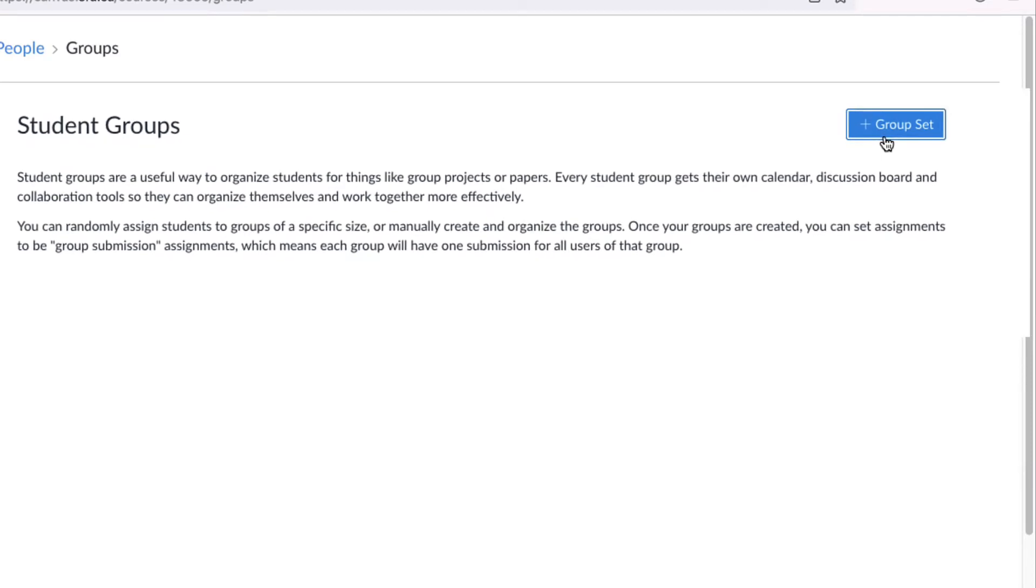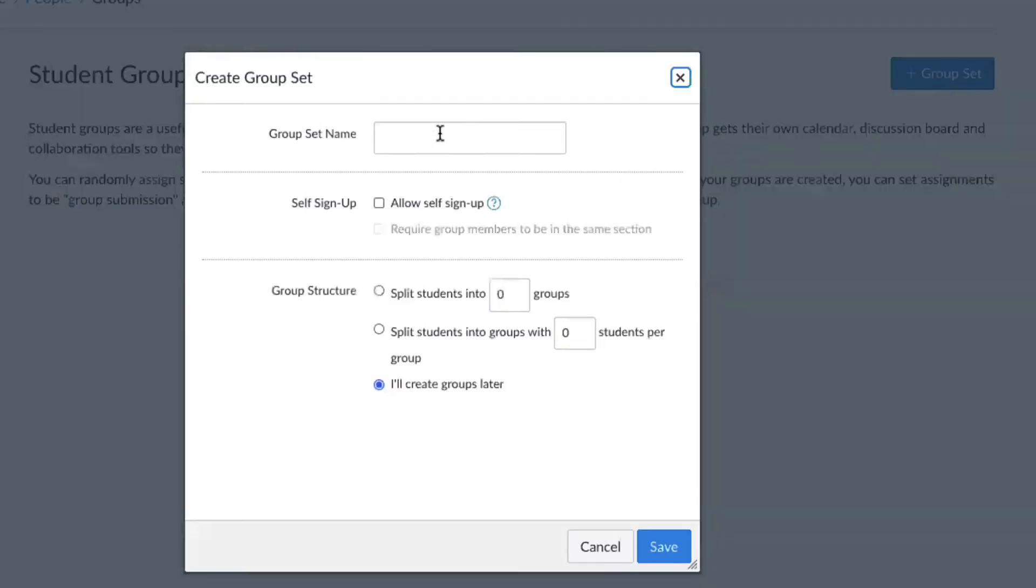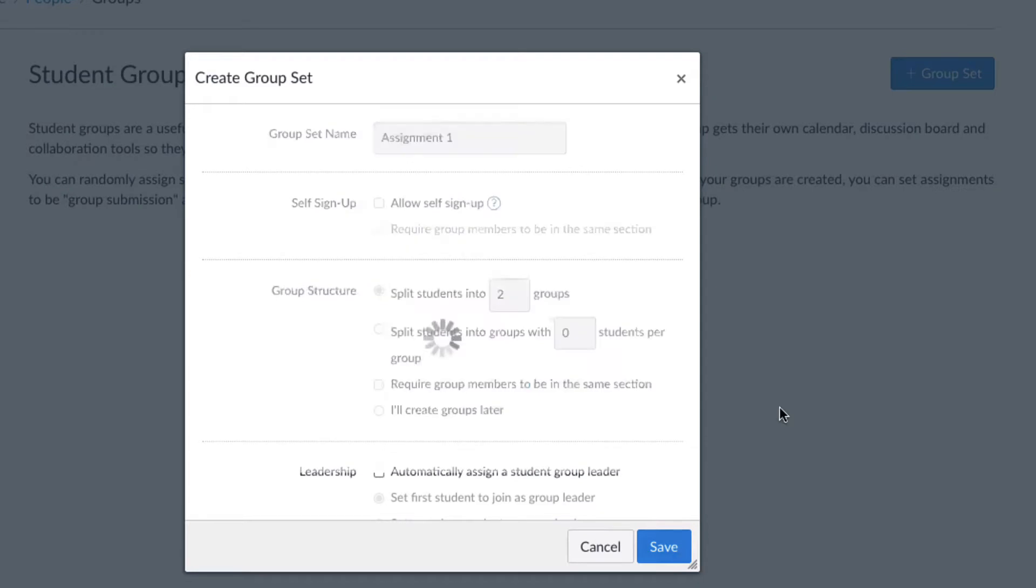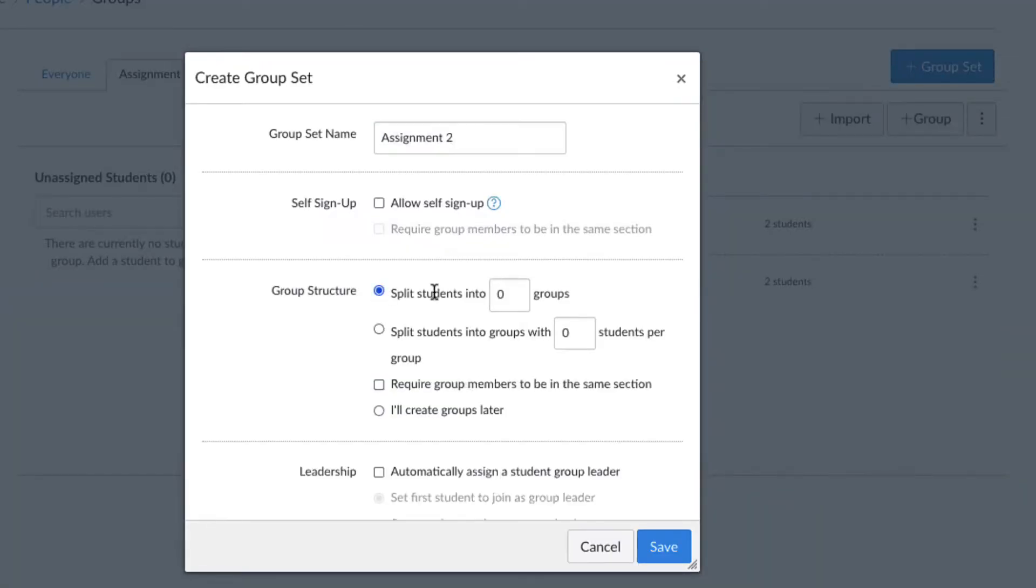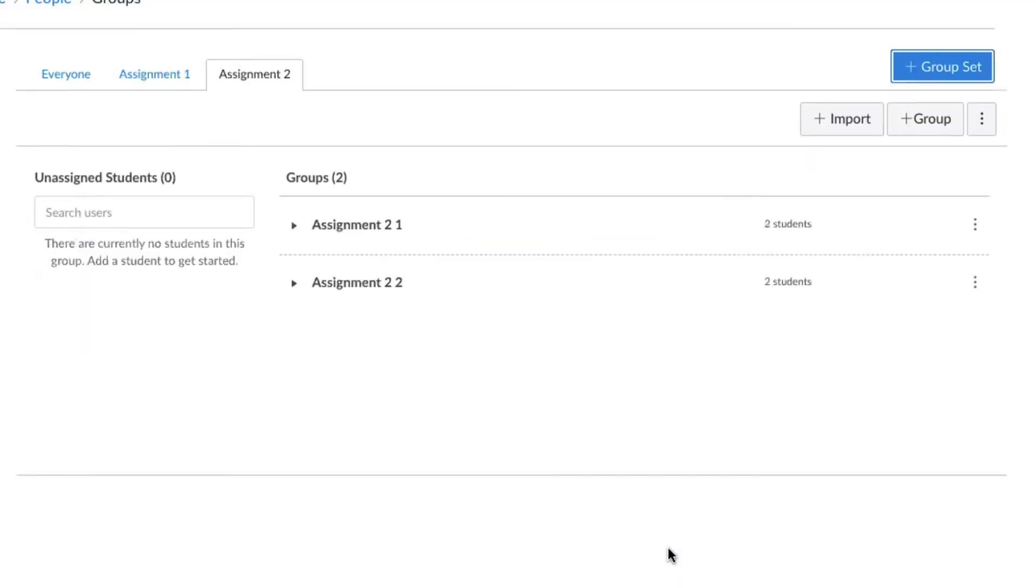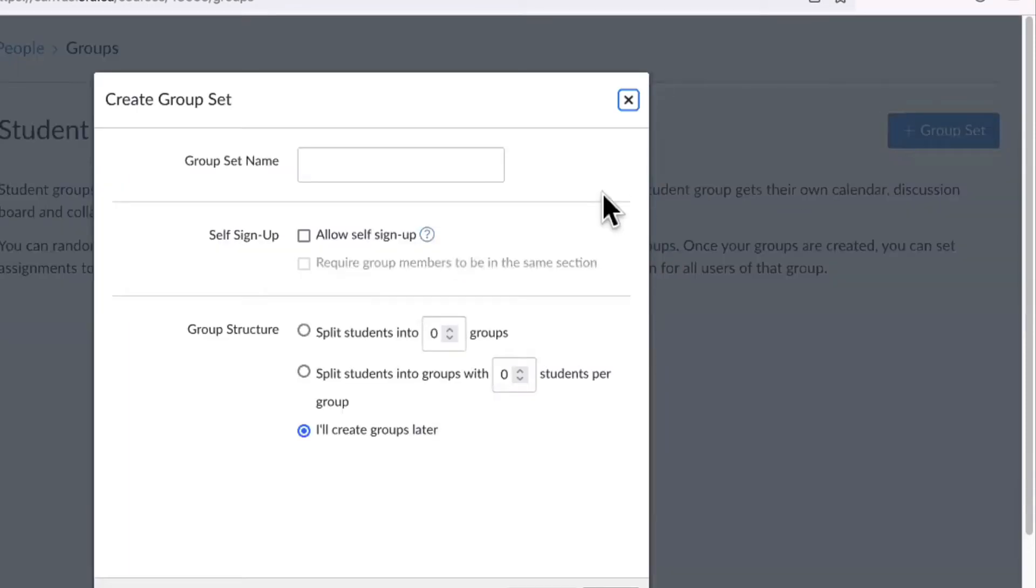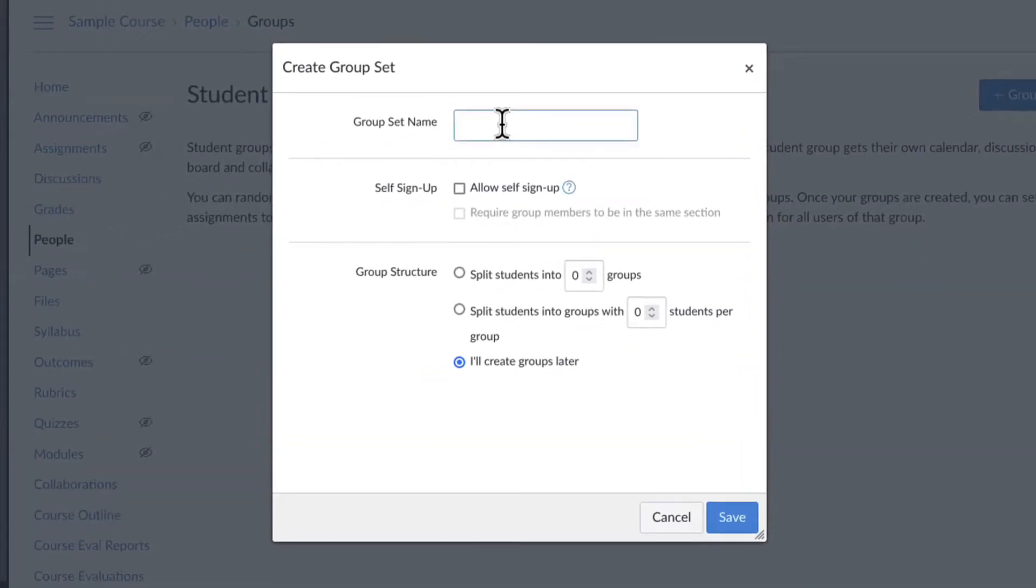The group set is what you attach to the group assignment or discussion. You are able to create as many group sets as you need. For example, you can create a group set if you need a different composition of groups for different assignments or discussions.